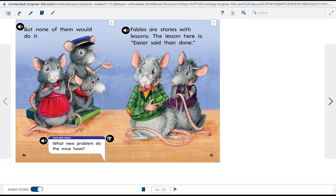Fables are stories with lessons. The lesson here is easier said than done.